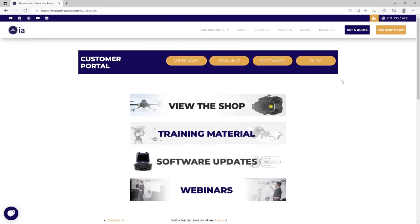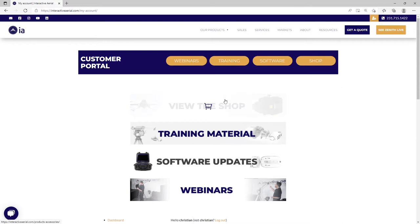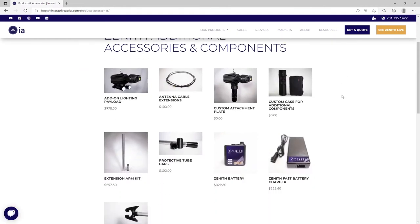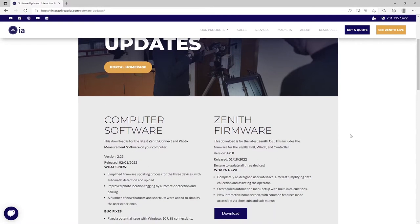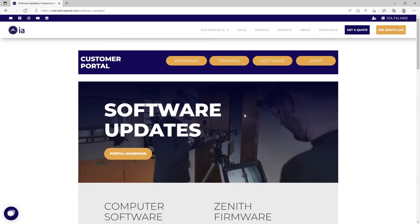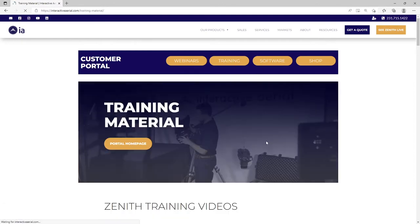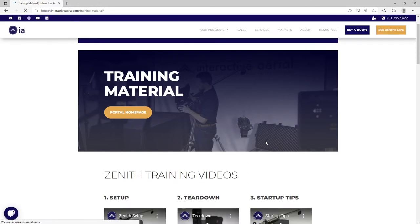The other thing I wanted to cover is our customer portal — one of the things we are most proud of with the Zenith system and our customer experience. We've developed a number of menus here. As you onboard with us as an existing customer, you get access to this page of our website. It gives users the ability to purchase additional components directly out of our shop, and our customers get the latest firmware and software updates directly from this homepage.